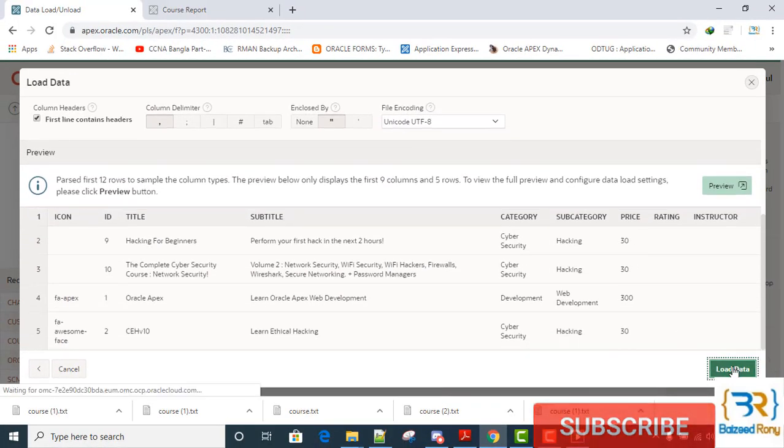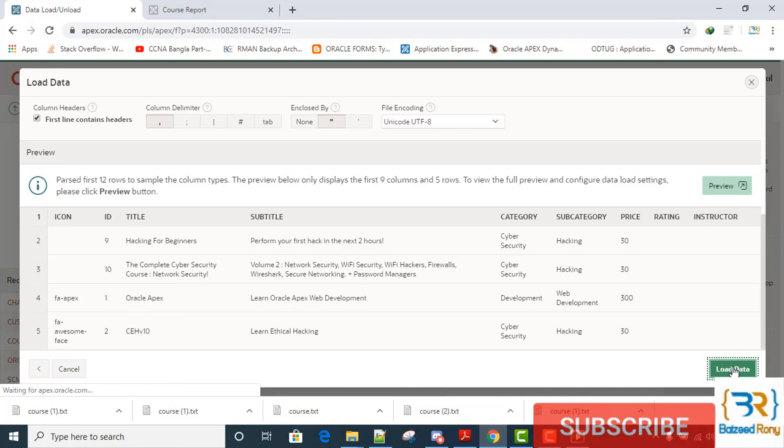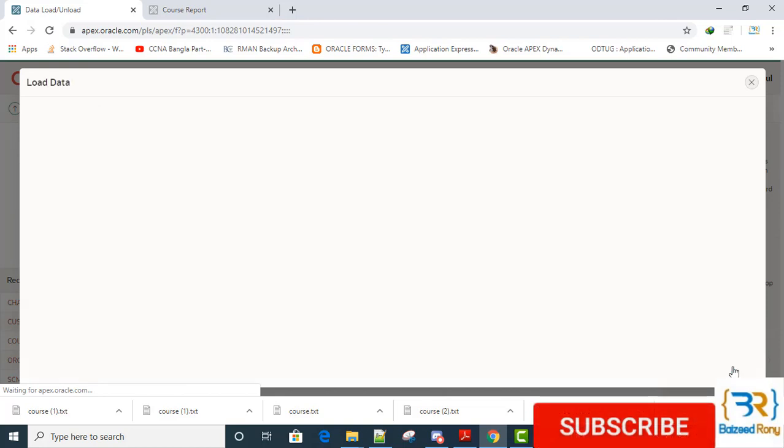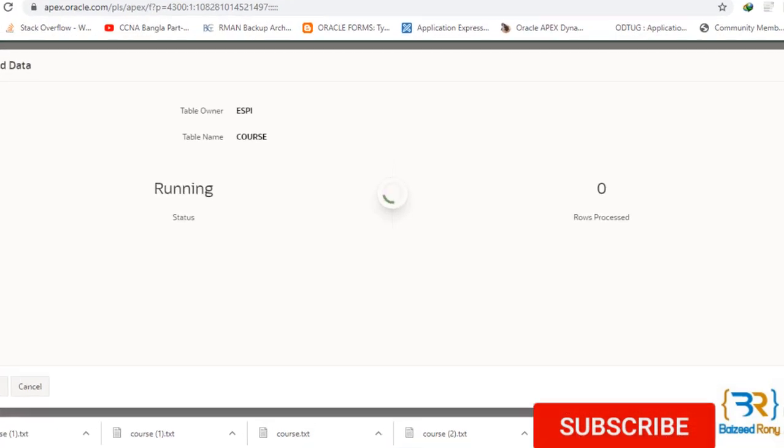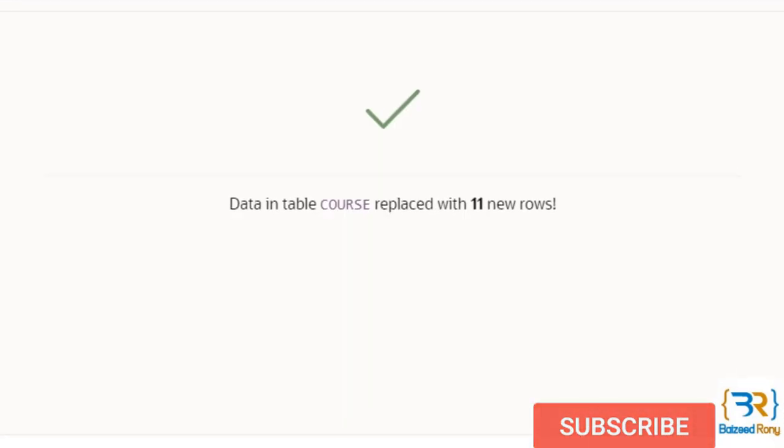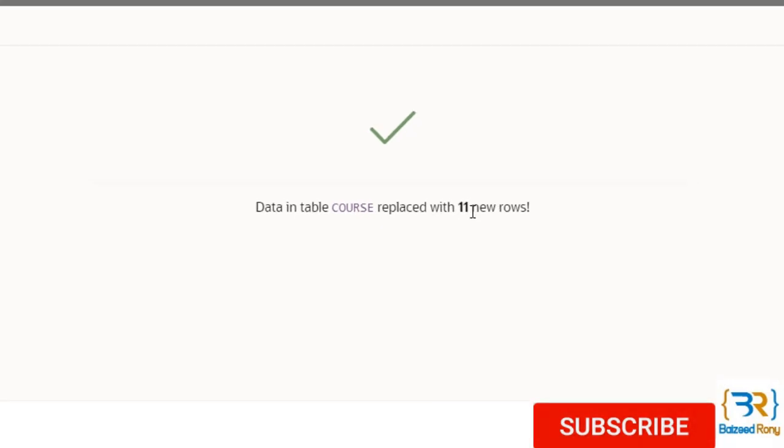Load data. Data in table course replaced with 11 rows.